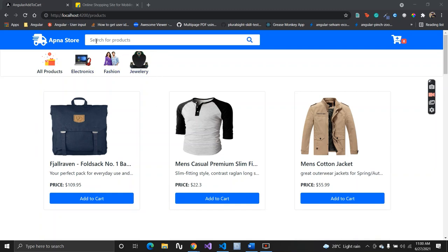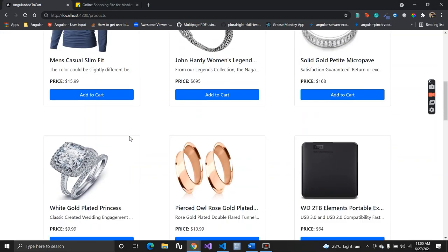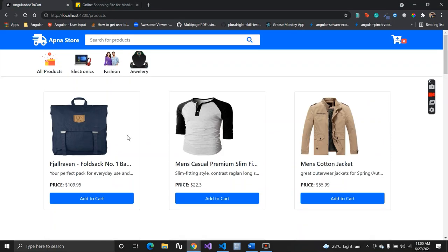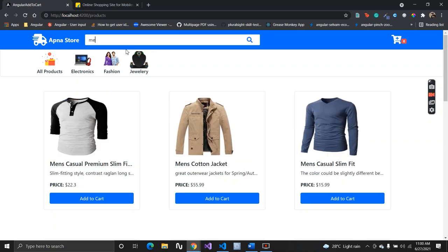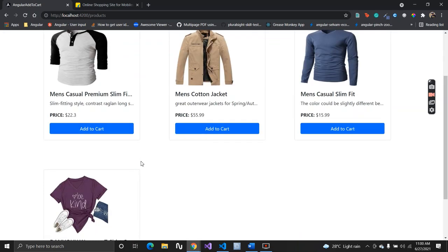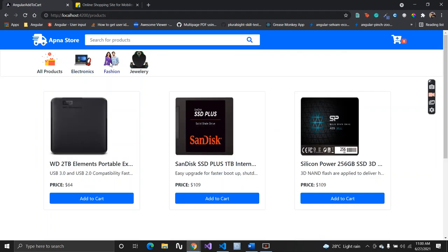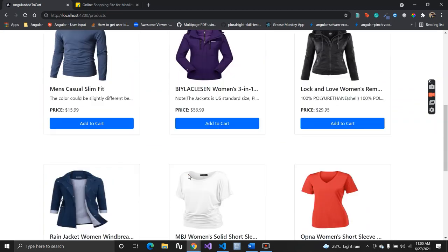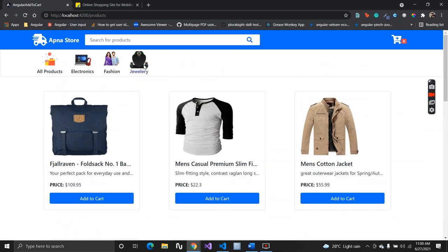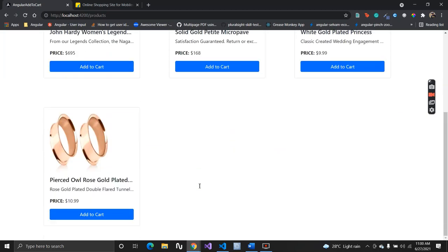Starting from the top, we have a search bar functionality where you can search your product. Suppose you have n number of products and you want to search for men's products — you just type in there and it will be shown to you. We also have a categorized filtering feature where you can click on electronics, fashion, or jewelry to filter products.